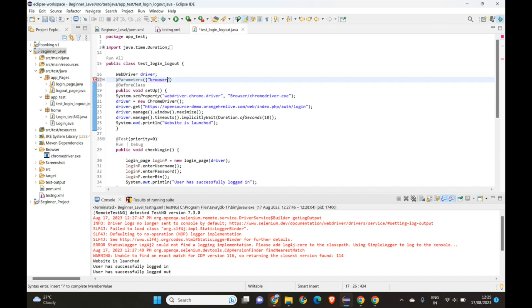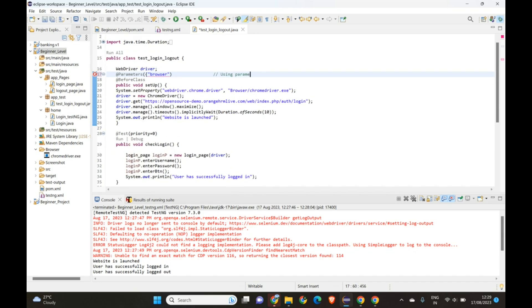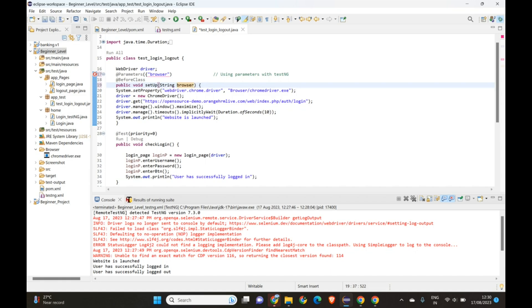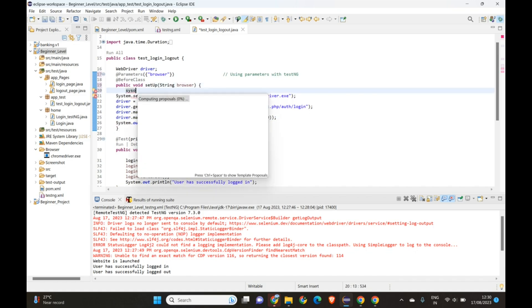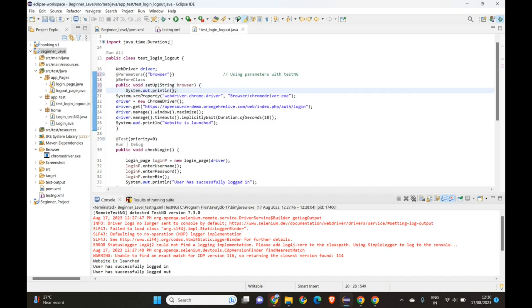We need to provide a parameter name in curly braces and double quotes. Let's say the parameter is named 'browser'. So we write @Parameters({"browser"}) and in the method we accept it as a String argument: String browser. Let's print it first — 'The browser launched is: ' followed by the browser parameter.